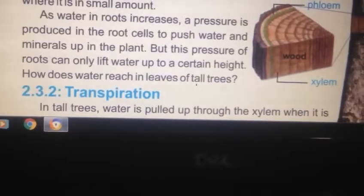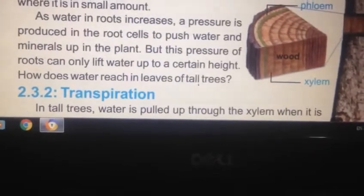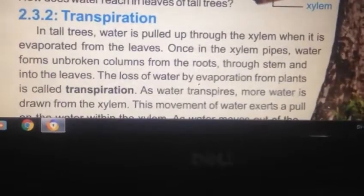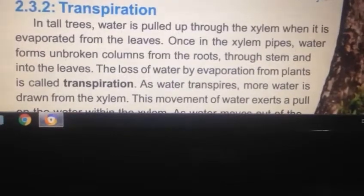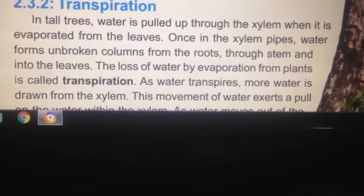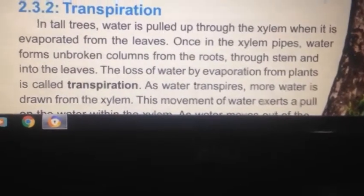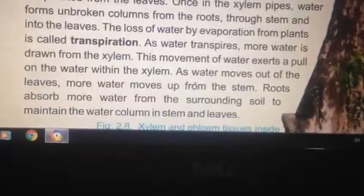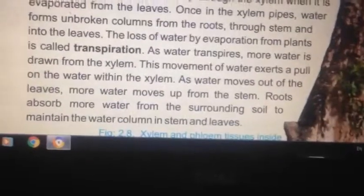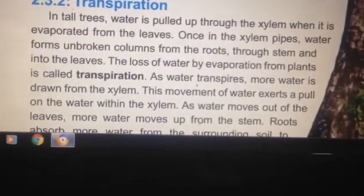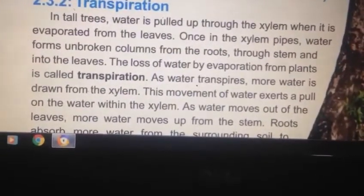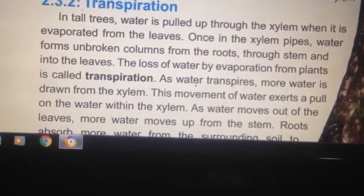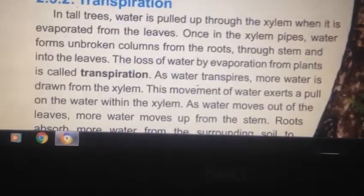How does water reach the leaves of a tree? In all trees, water is pulled up through the xylem when it is evaporated from the leaves.